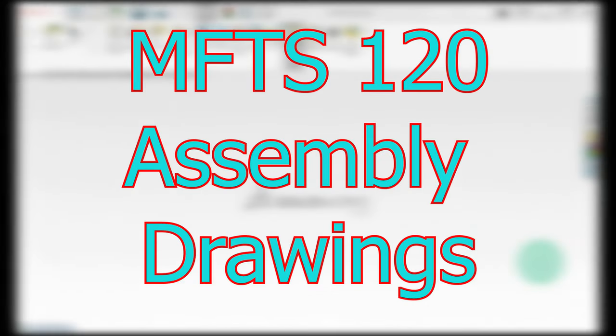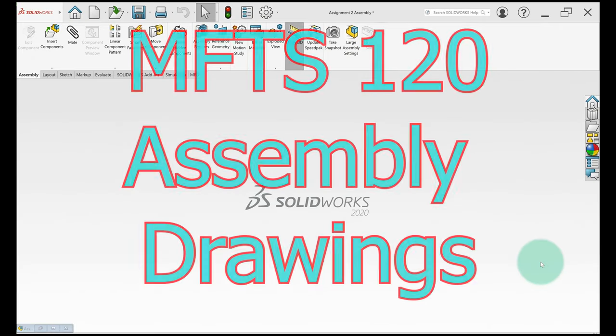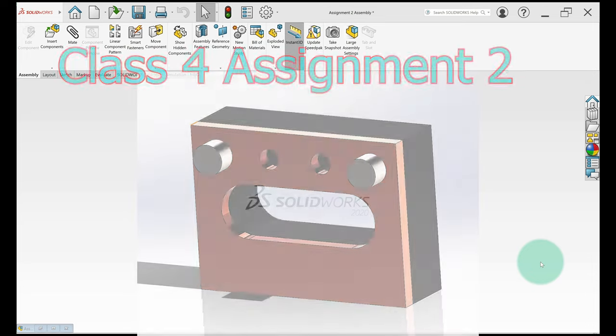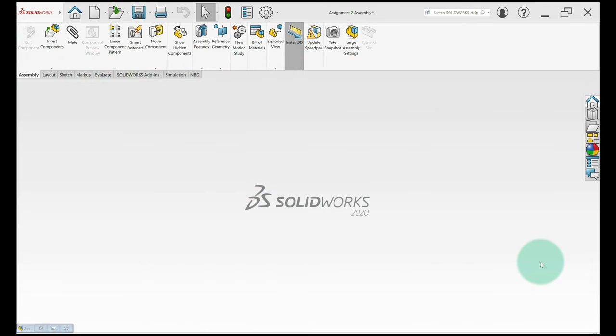In this video we're going to take a look at assembly drawings. So we're going to use an assembly class.